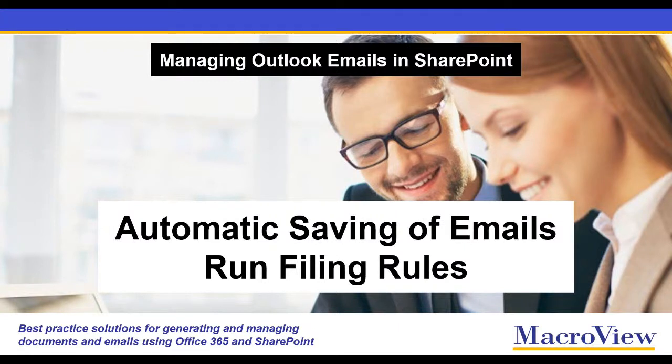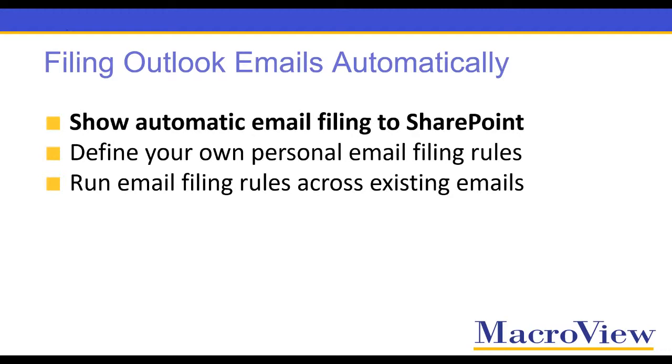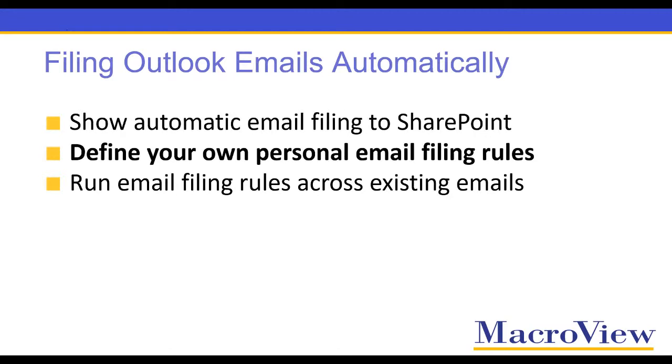MacroView DMF and solutions based on DMF support automatic filing of emails to SharePoint using personal email filing rules. In this short video, I will show you how both your sent and received emails can be filed automatically using personal email filing rules, how you can easily define your own personal email filing rules, and how you can run filing rules across your existing emails.